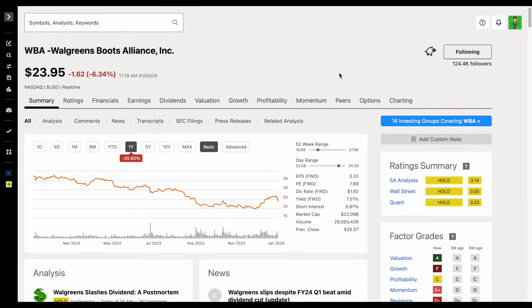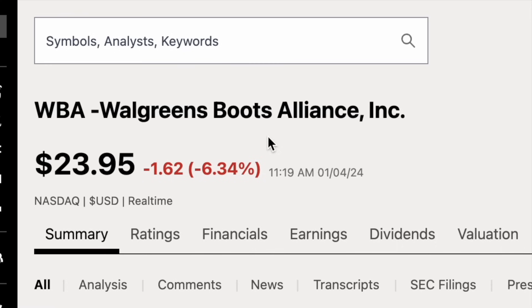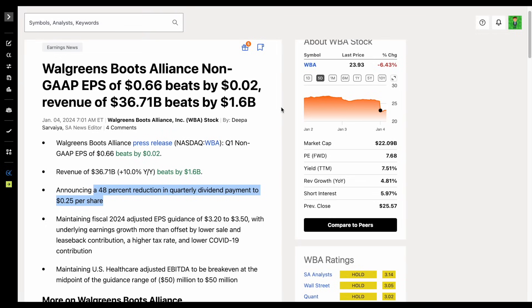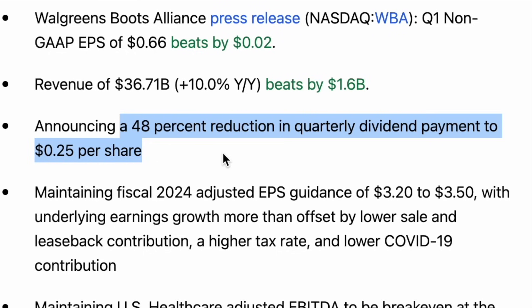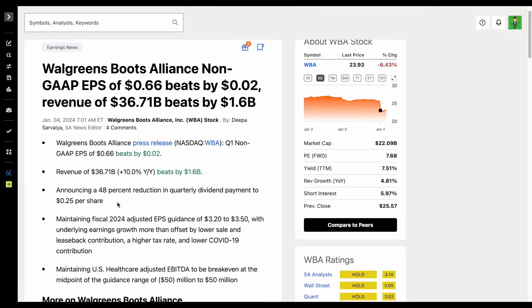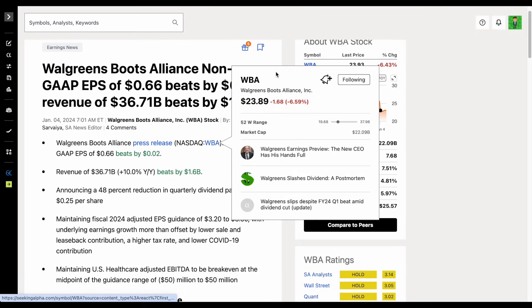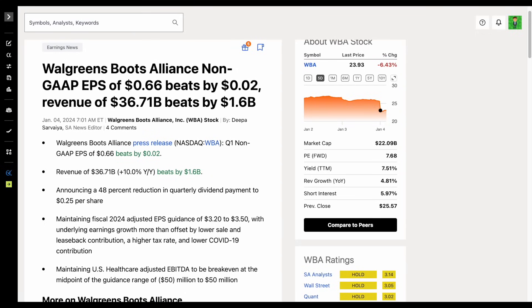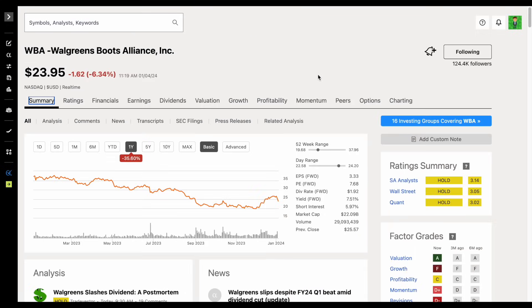We have big news that has recently come out from Walgreens Boots Alliance. In their most recent earnings report, they announced they're going to be reducing their quarterly dividend payments by 48%, now making their quarterly dividend payments around 25 cents per share. So this is a massive dividend cut for the company, something you obviously don't want to see if you're a shareholder.